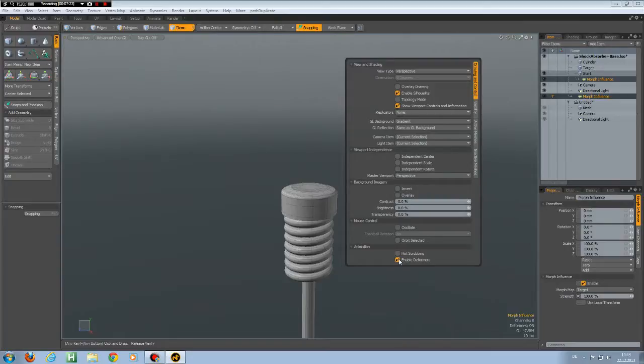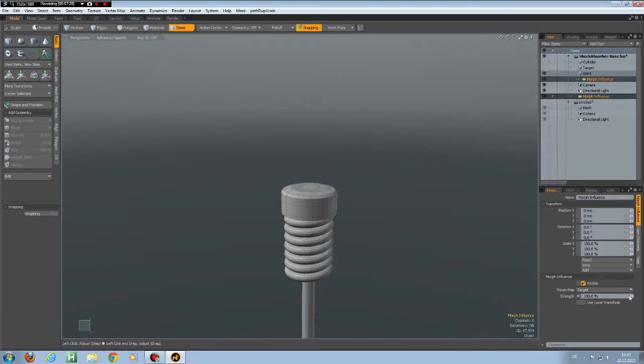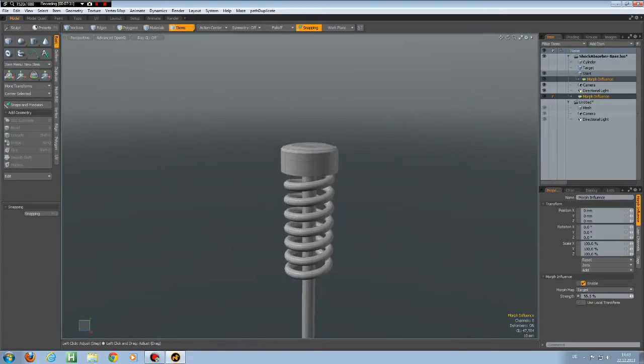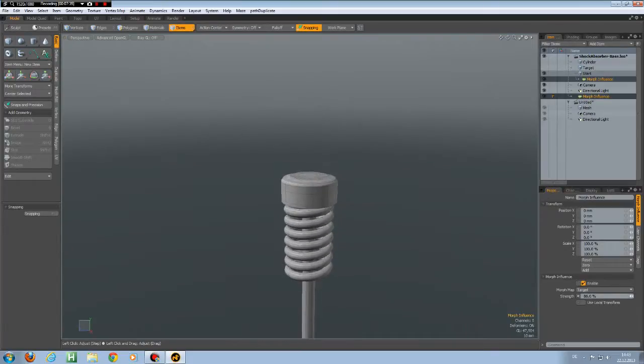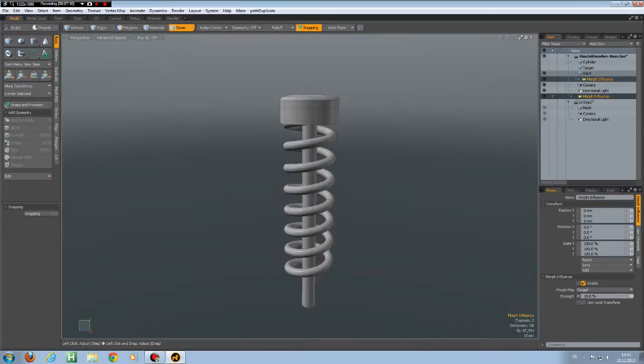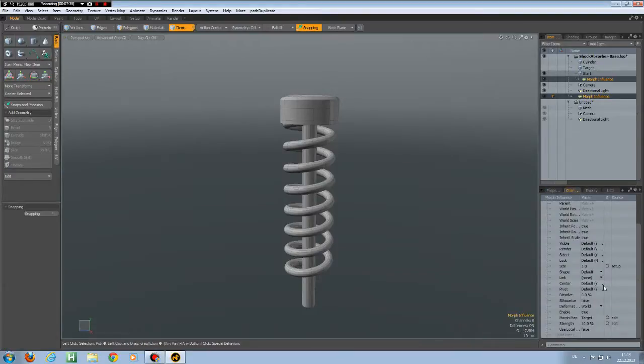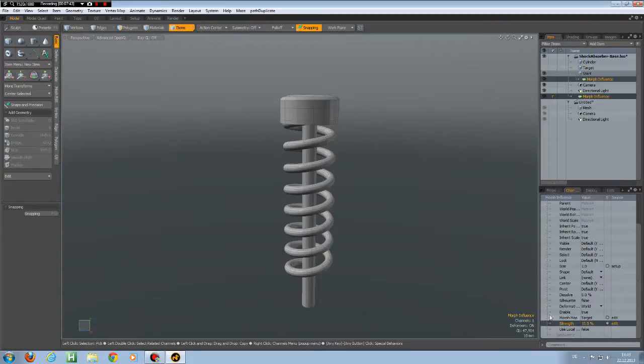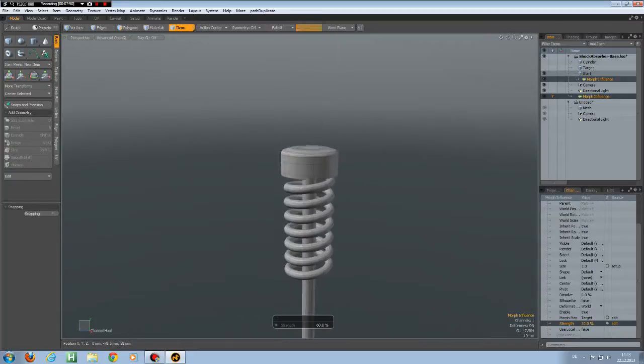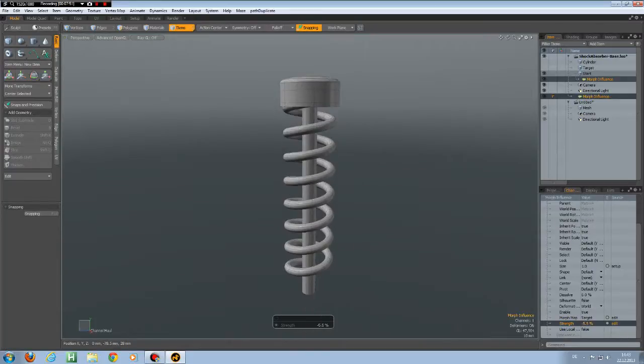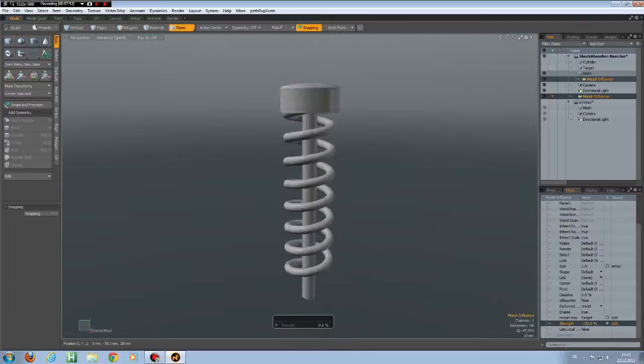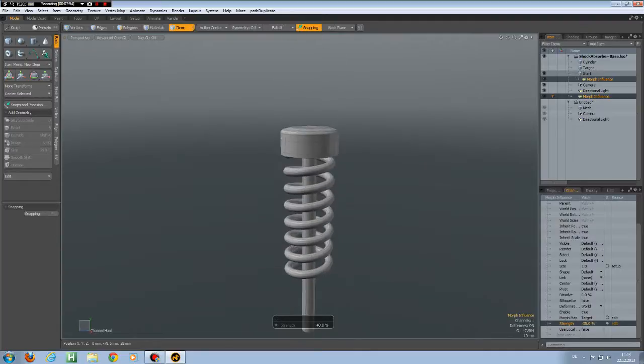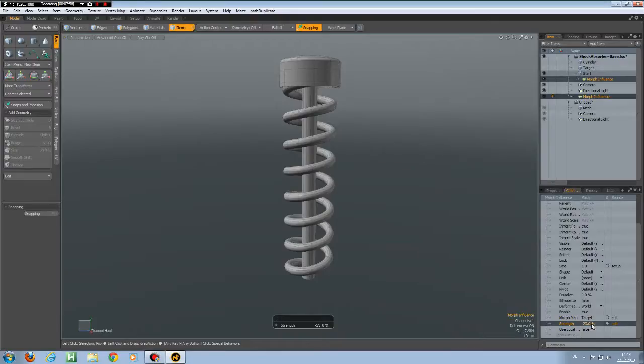But I warn you, this can give you other problems. But just to demonstrate, now we can see how this morph looks like. We can also see how it looks if we select the strength here, press the C key to bring up a channel wall. And now we can use this here to play around with it.